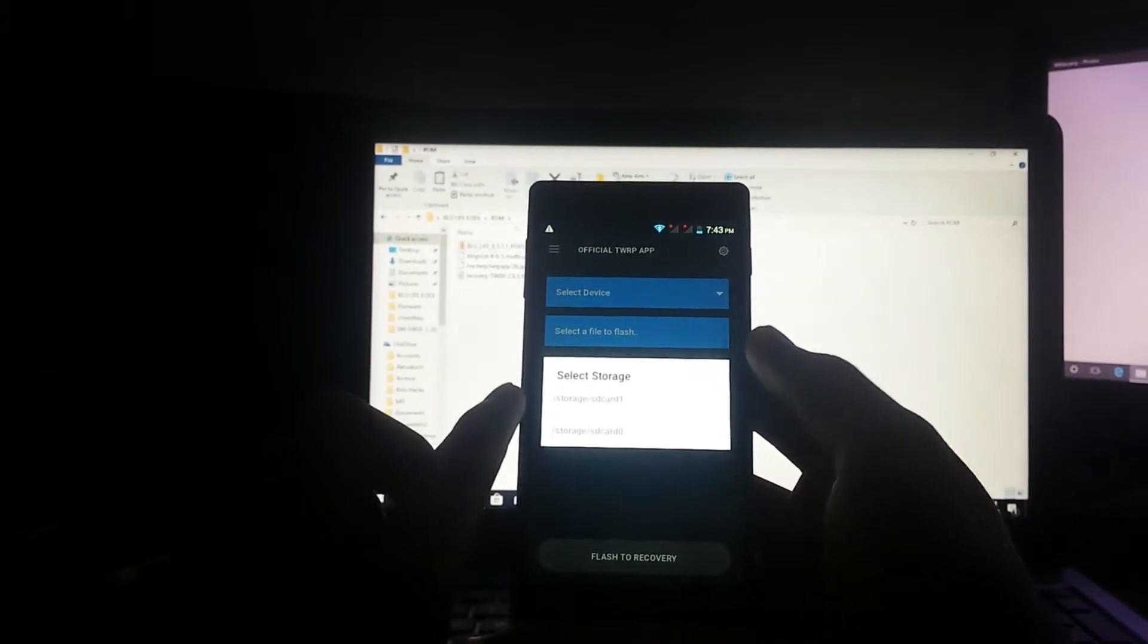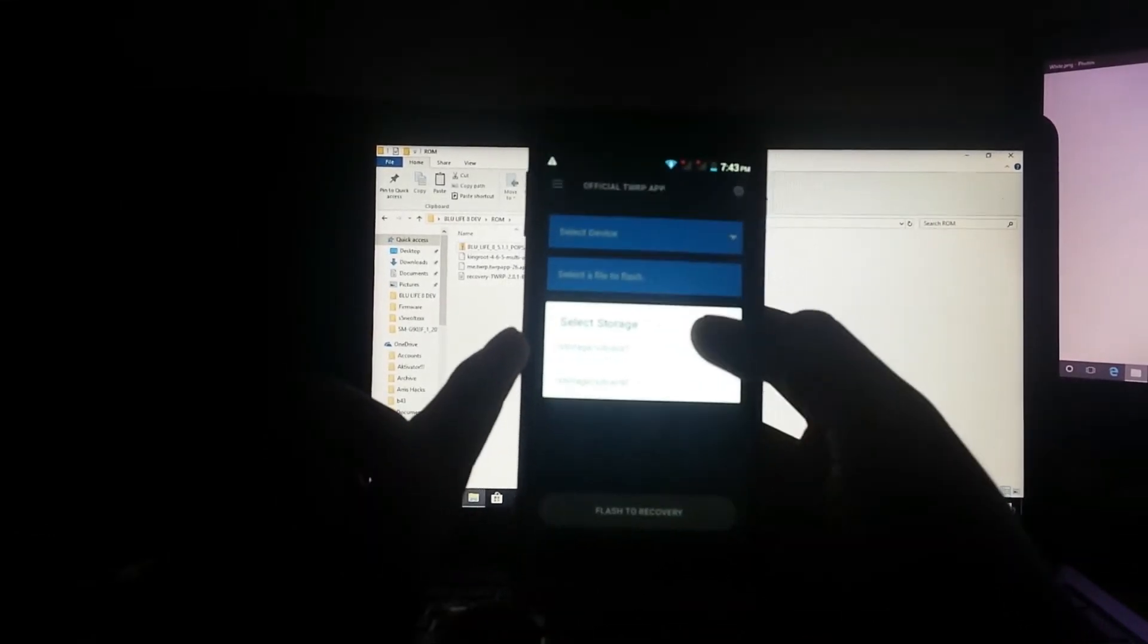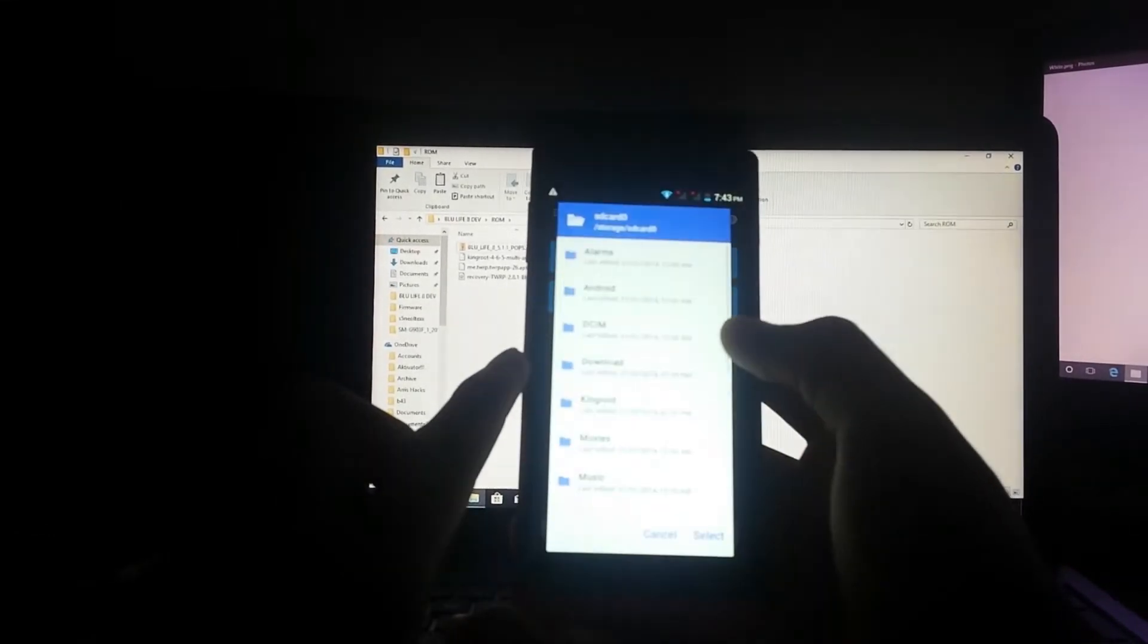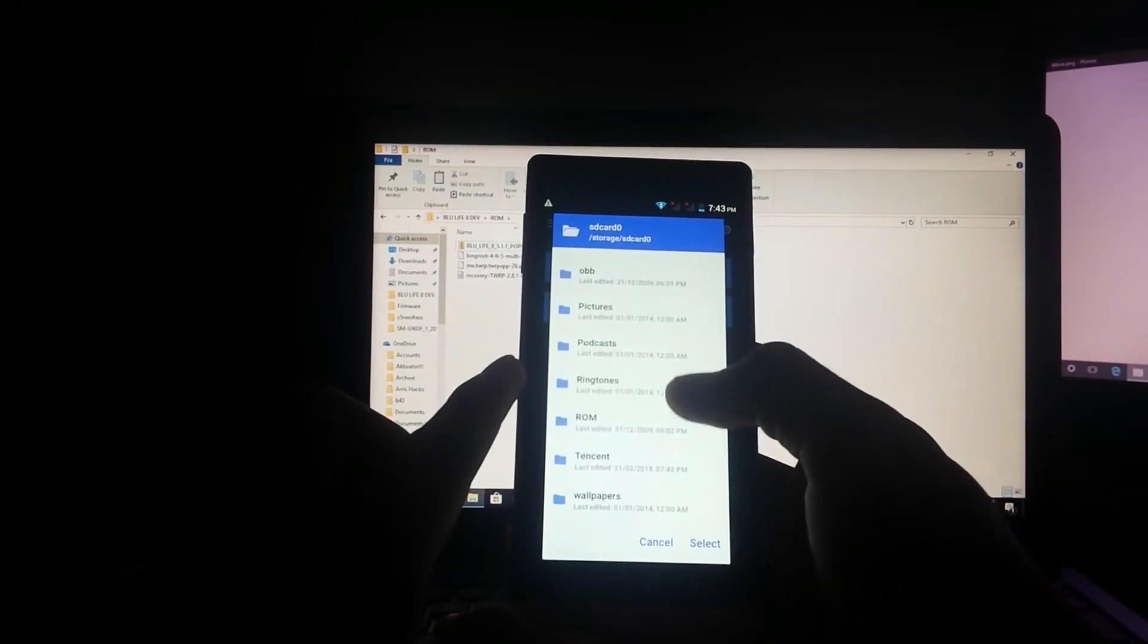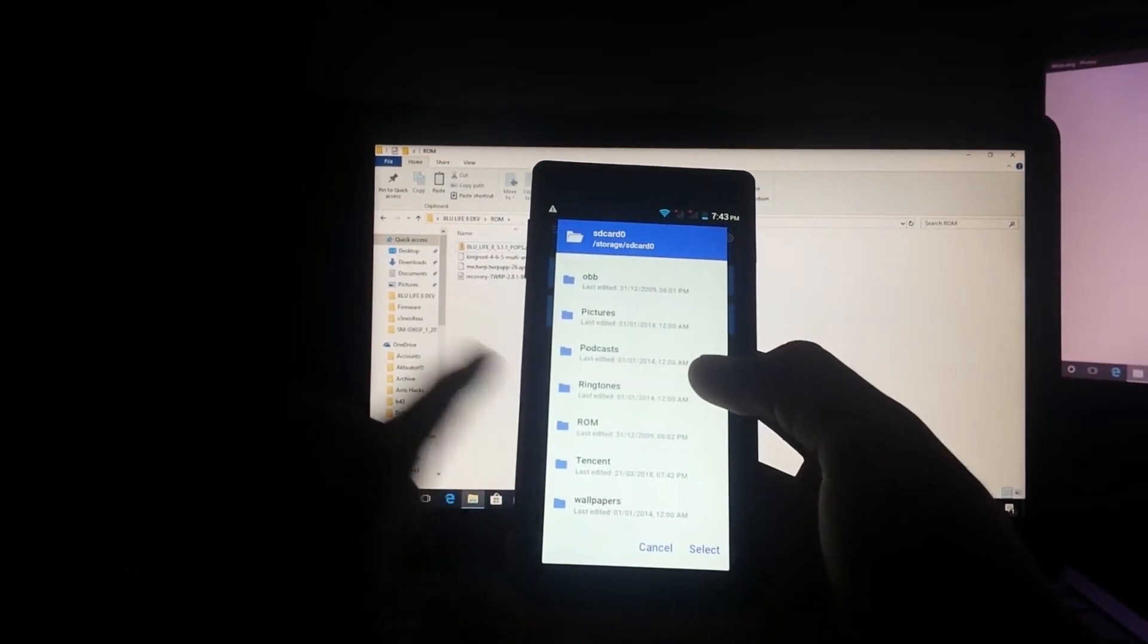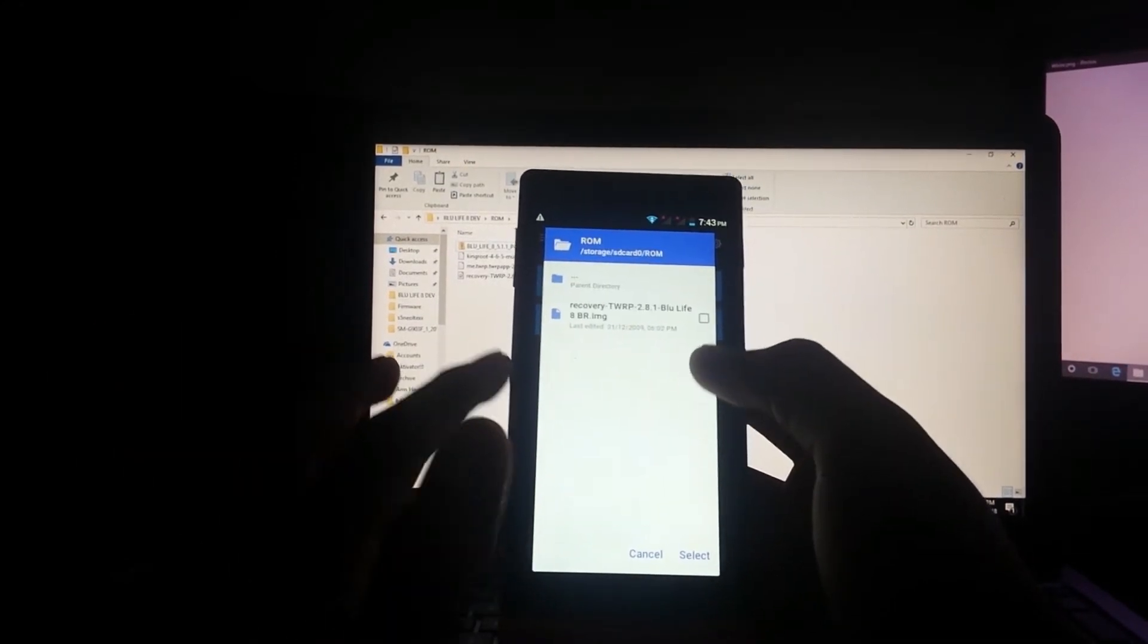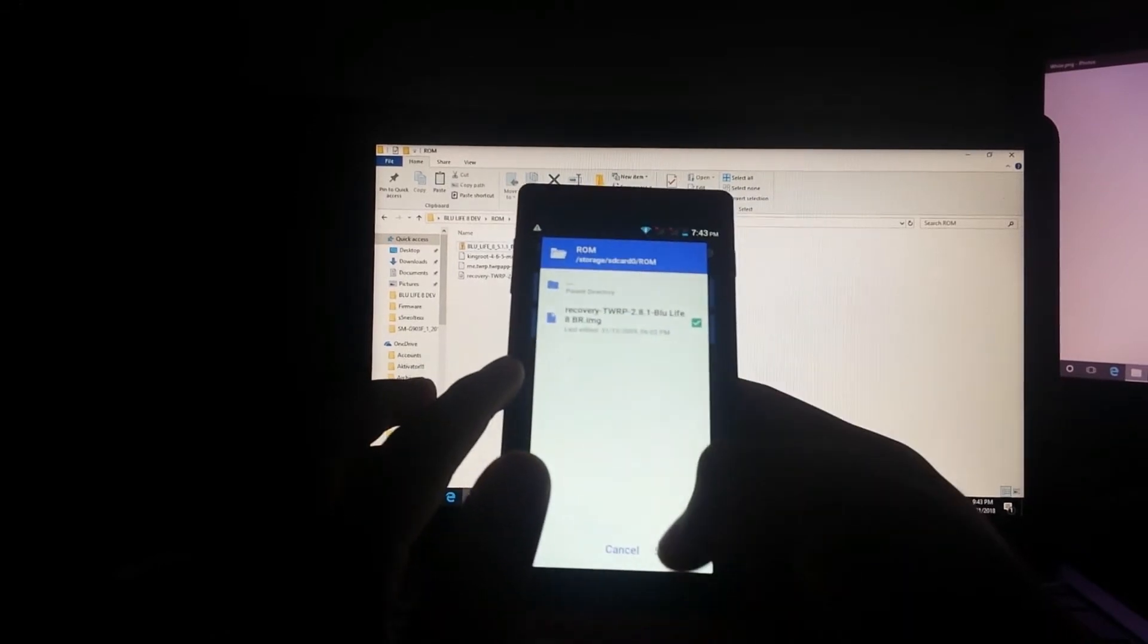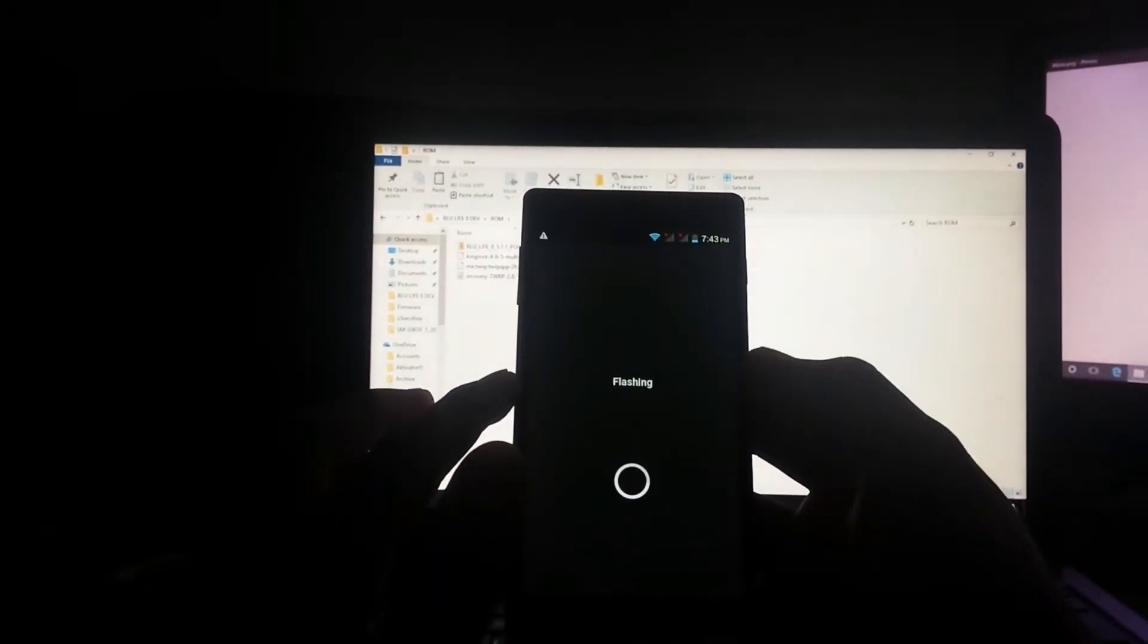Tap on Select File to Flash. Select SD card 0. Go all the way down to your folder where the file is copied and select the TWRP image. Now select and flash to recovery.